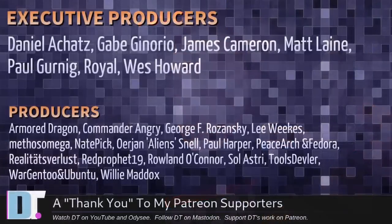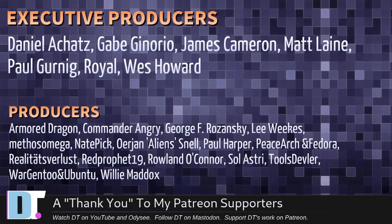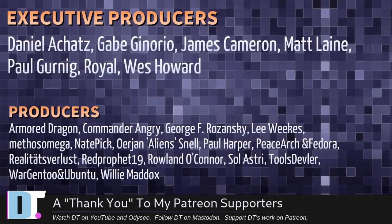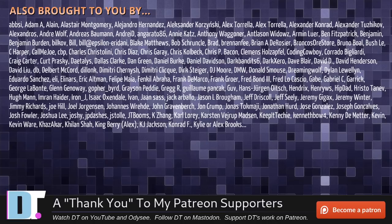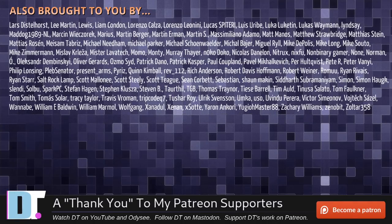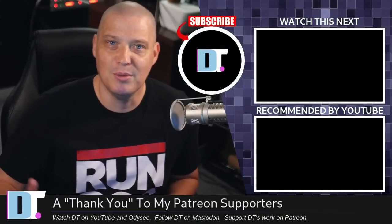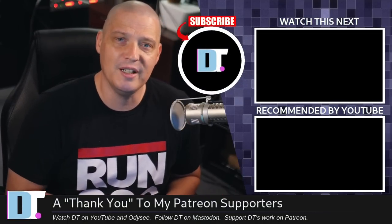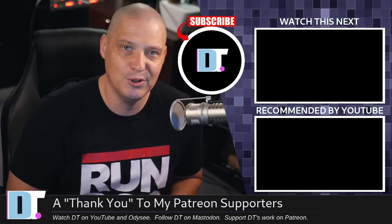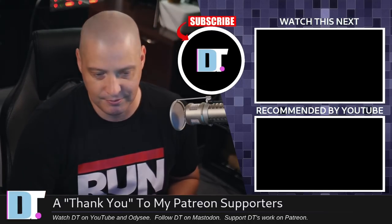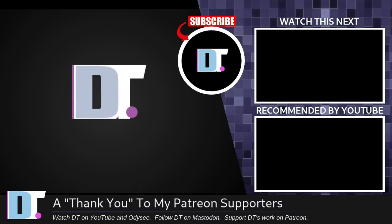Now, before I go, I want to thank a few special people. I want to thank the producers of this episode, Daniel, Gabe, James, Matt, Paul, Royal, Wes, Armor, Dragon, Commander, Angry, George, Lee, Mythos, Nate, Erion, Paul, Peace Arch and Verdora, Realities for Lust, Red Prophet, Roland, Solastri, Tools Devler, Ward Gen2 and Ubuntu, and Willy. These guys, they're my highest-tier patrons over on Patreon. Without these guys, this quick look at the latest beta release of ArchBang would not have been possible. The show is also brought to you by each and every one of these fine ladies and gentlemen. All these names you're seeing on the screen right now. I don't have any corporate sponsors. I'm sponsored by you guys, the community. If you like my work and want to see more videos about Linux and free and open source software, subscribe to DistroTube over on Patreon. Peace, guys. That command line installation is pretty slick.